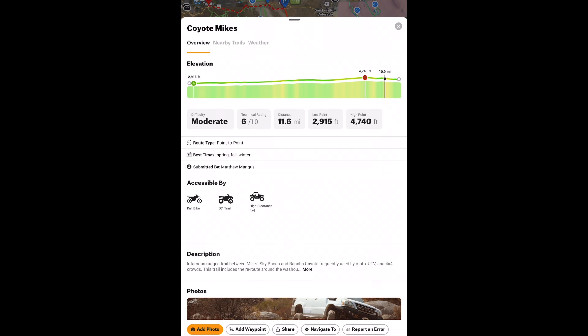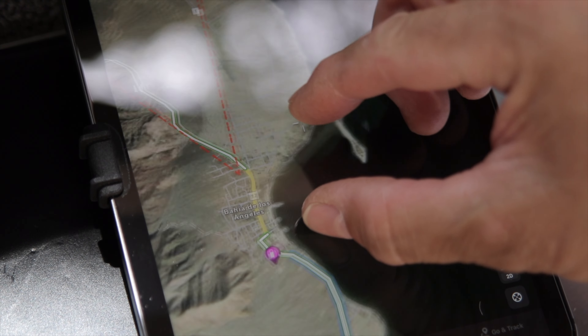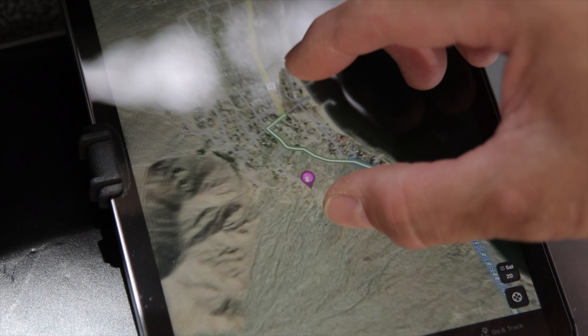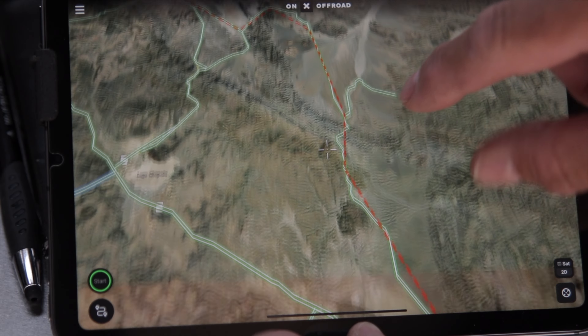Based on that, I will start creating waypoints of the places we will stop to camp, to refuel, or explore. Then, I will trace the route and share the files with my buddies.